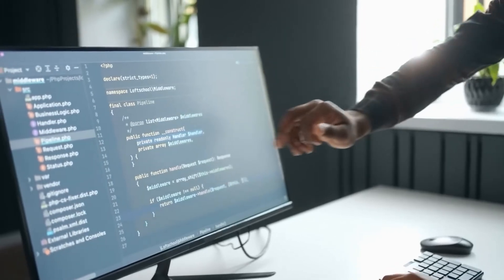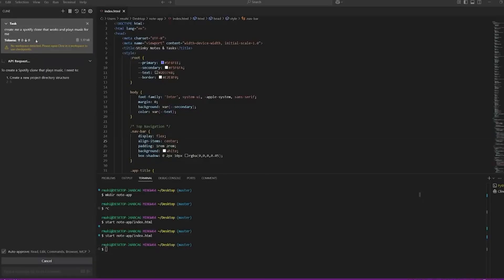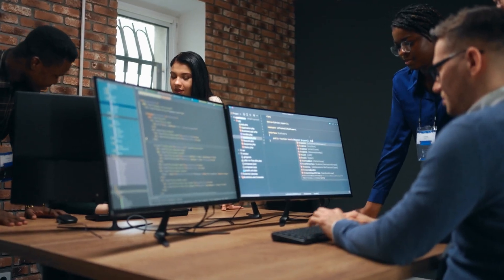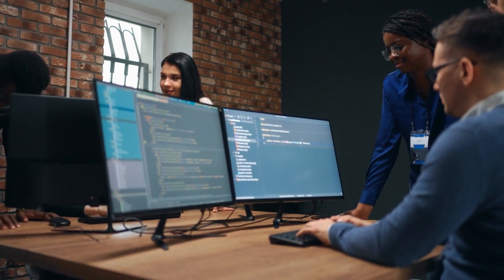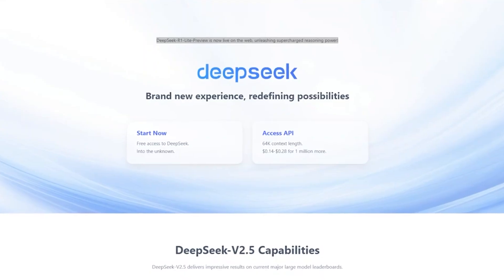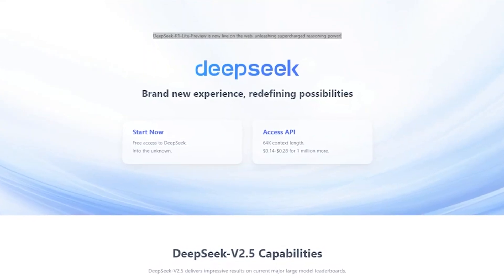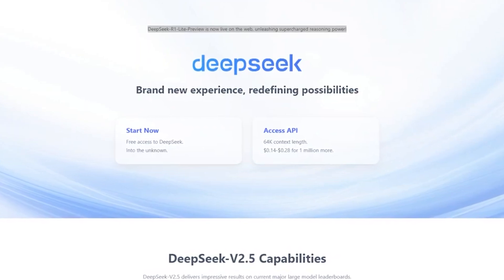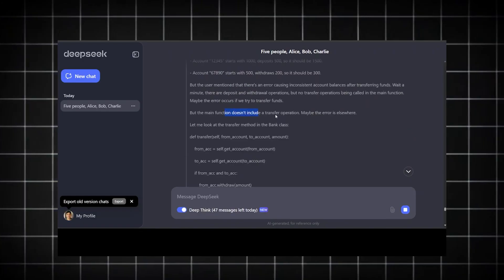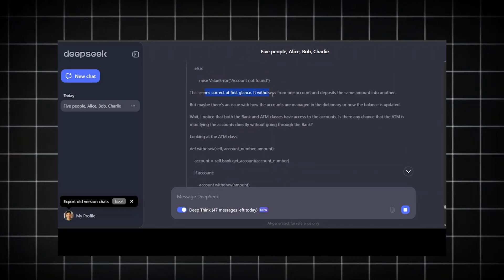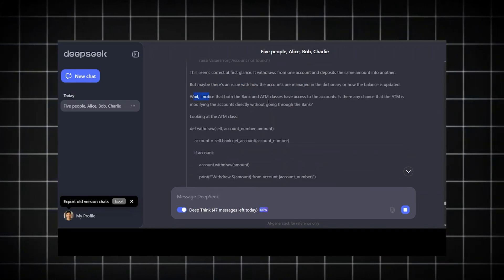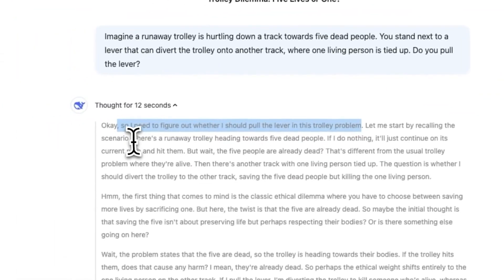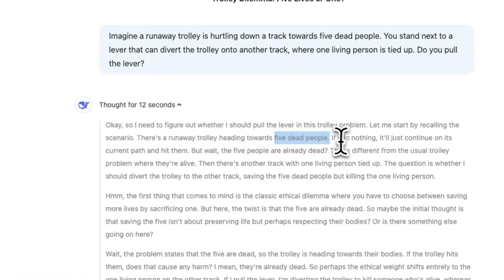The AI game has changed forever. Whether DeepSeek becomes the dominant force or not, its actions have already forced a fundamental reassessment of how AI should be built, controlled, and distributed. We could be entering an era where open-source AI becomes the new standard, leading to unprecedented collaboration, rapid advancements, and global accessibility. On the other hand, we may also see increased restrictions, regulatory crackdowns, and fierce competition from proprietary AI firms.